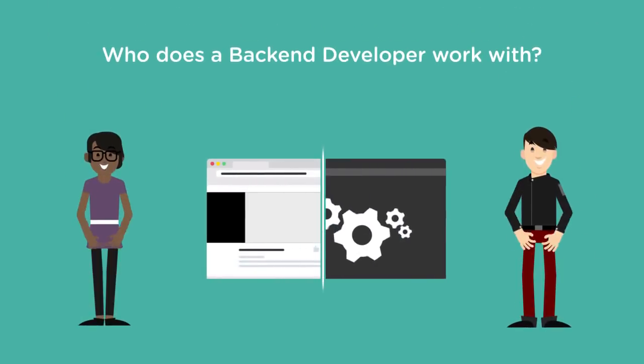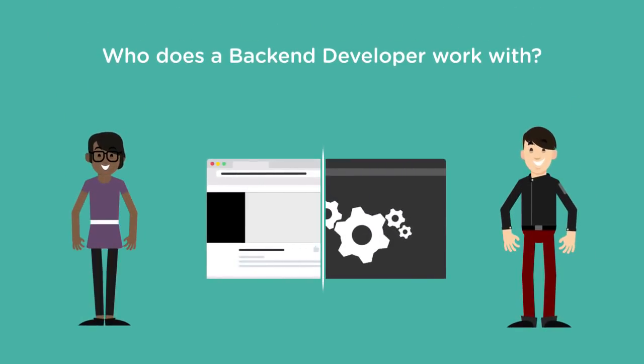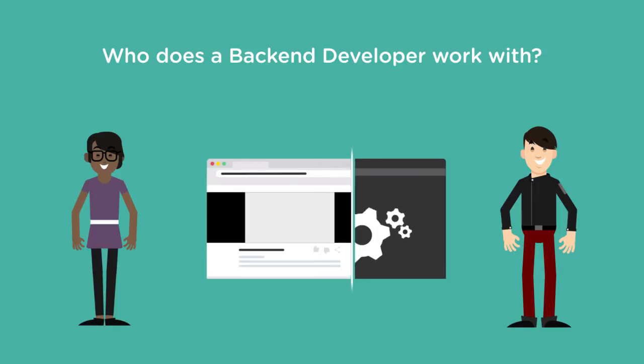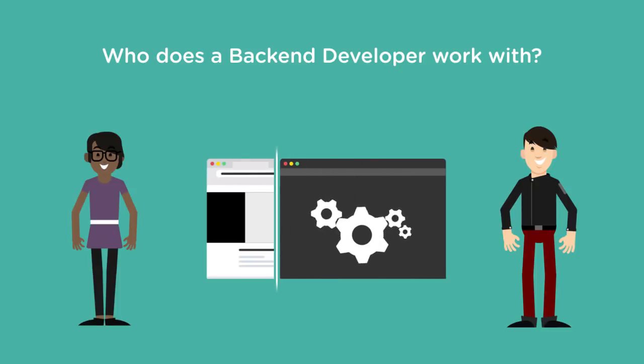Back-end developers typically work together with front-end developers when creating a web application. While the front-end developer focuses on the look and feel of a website and the user experience, back-end developers focus on the data the site presents.